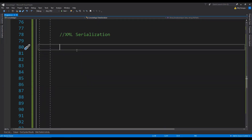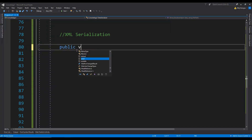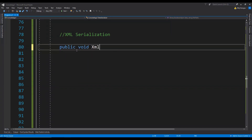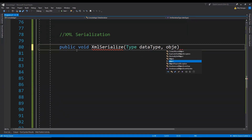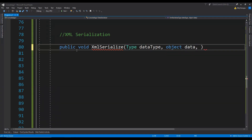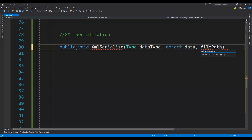So now let's just write the method to serialize any object using the XML format. So public void XMLSerialize. This is going to accept the argument for the object which we need to serialize, and this time we also need to send in the type of the object which we need to serialize. So type and then dataType, and then the object data, and then the file path in which we are going to store the serialized stream — this is going to be a string.